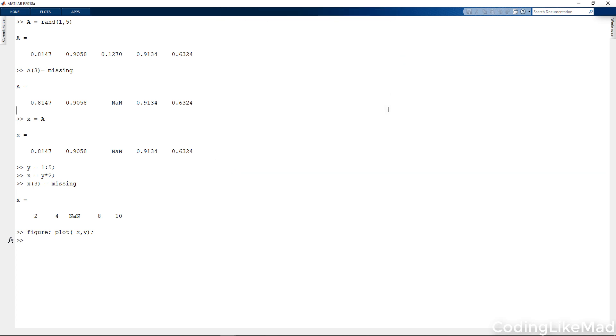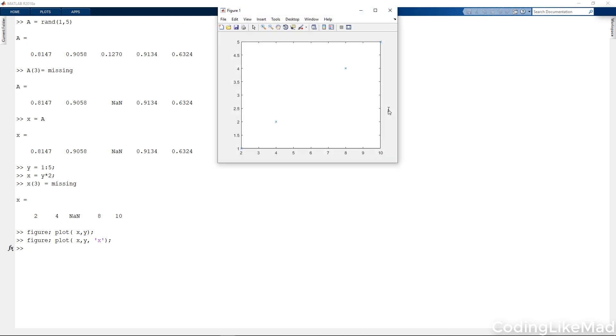This is something you want to be careful with. Missing data can make your graphs look extremely funny.